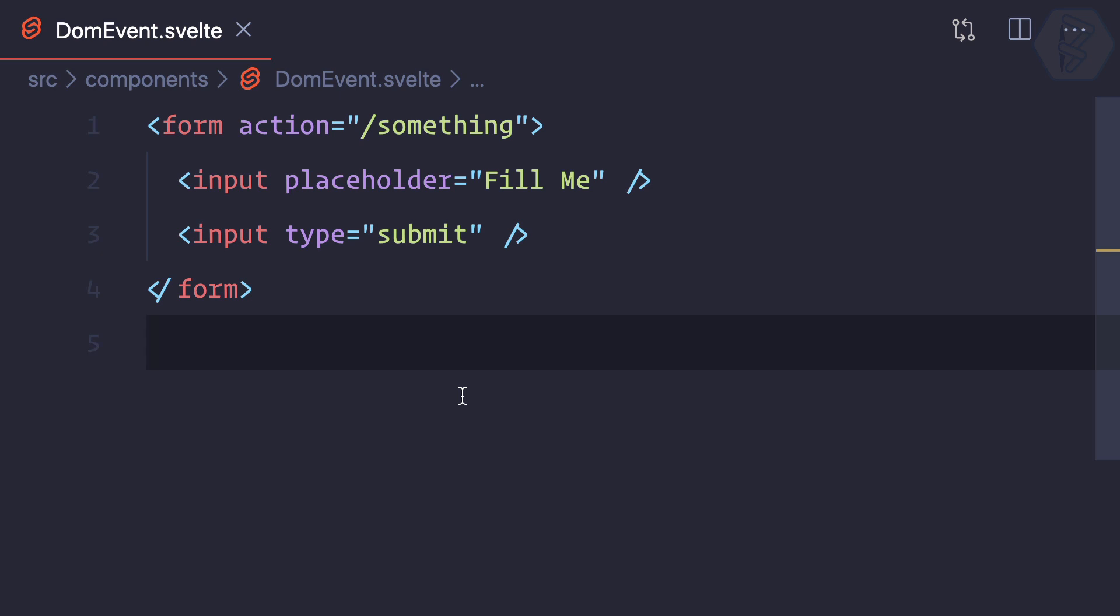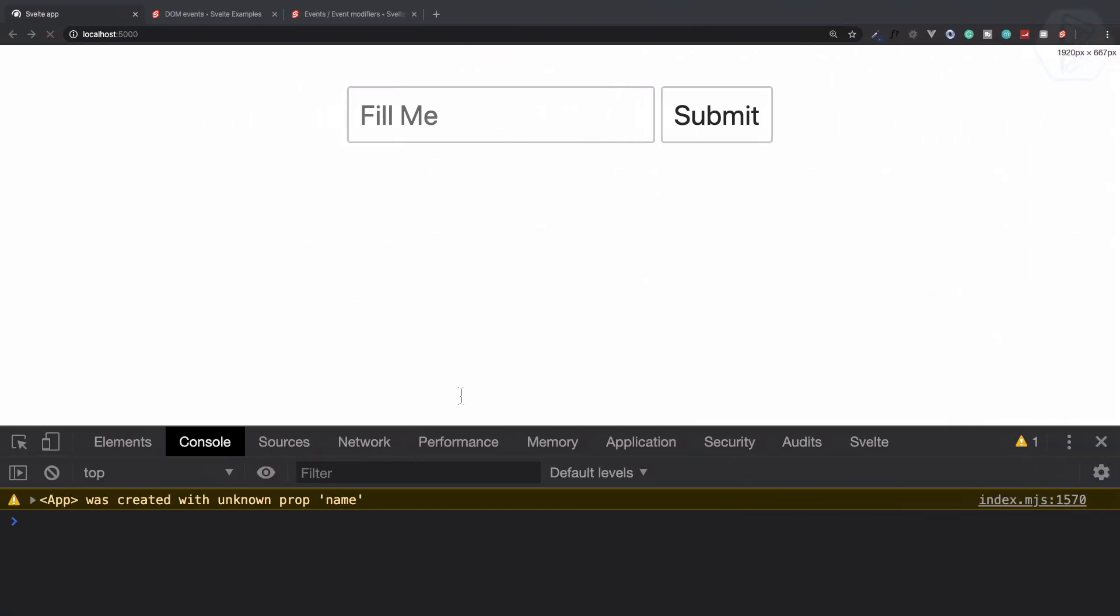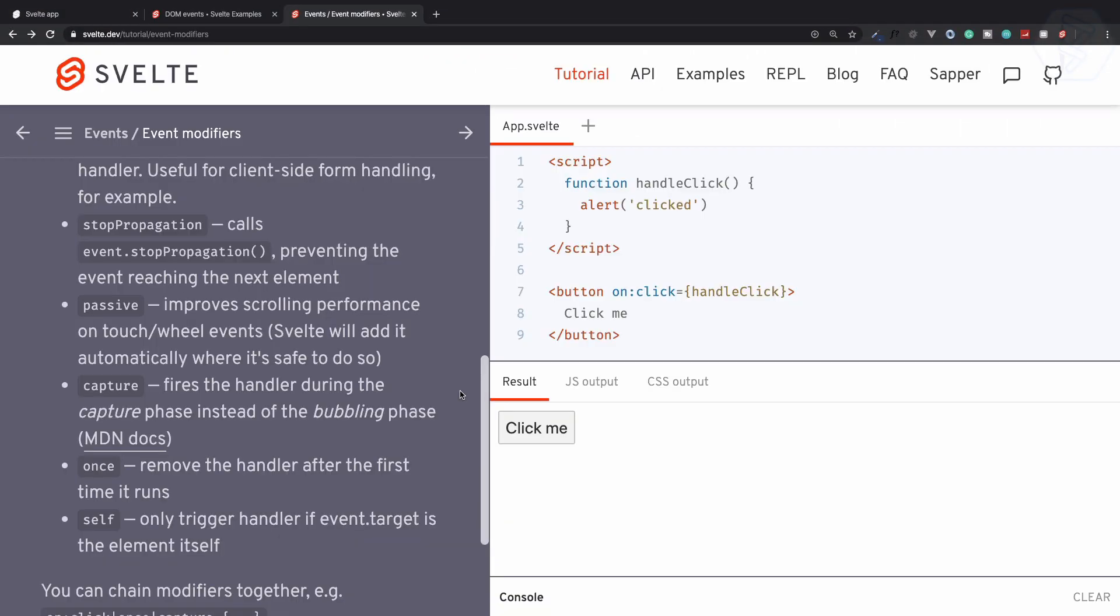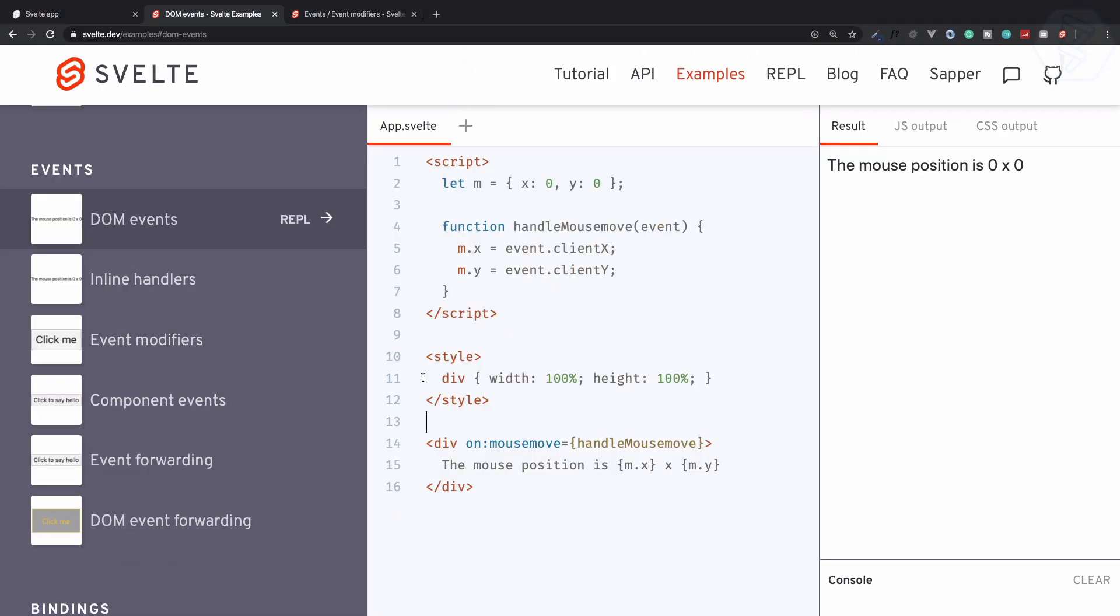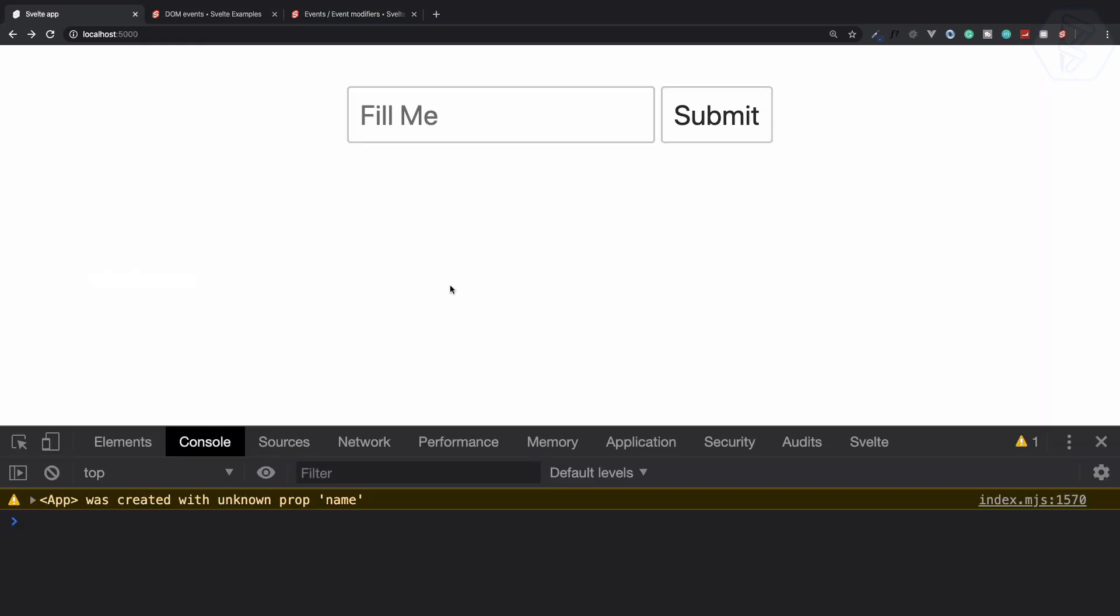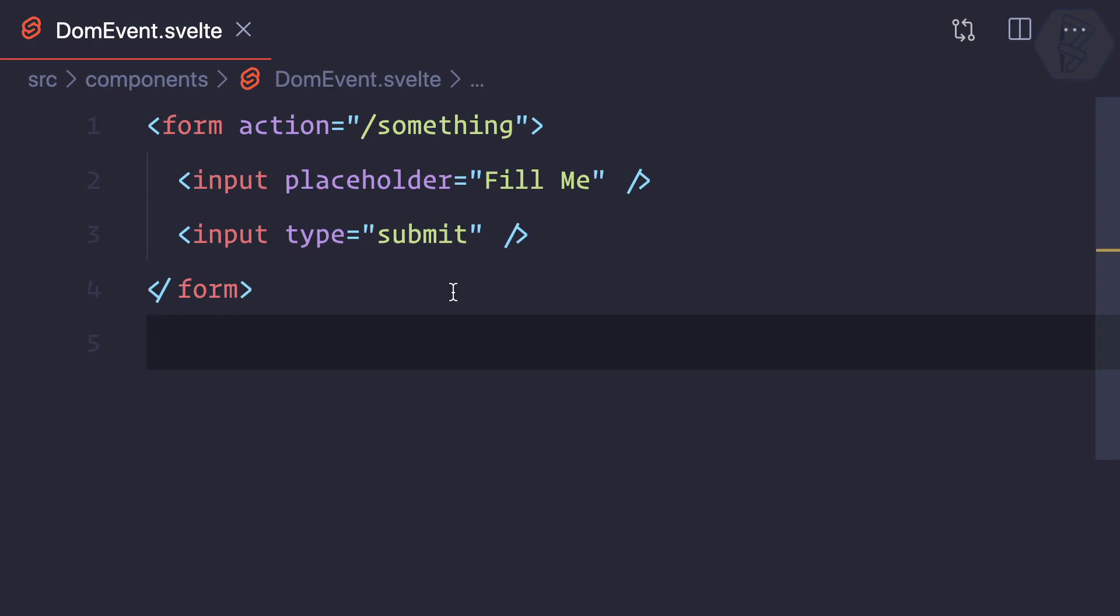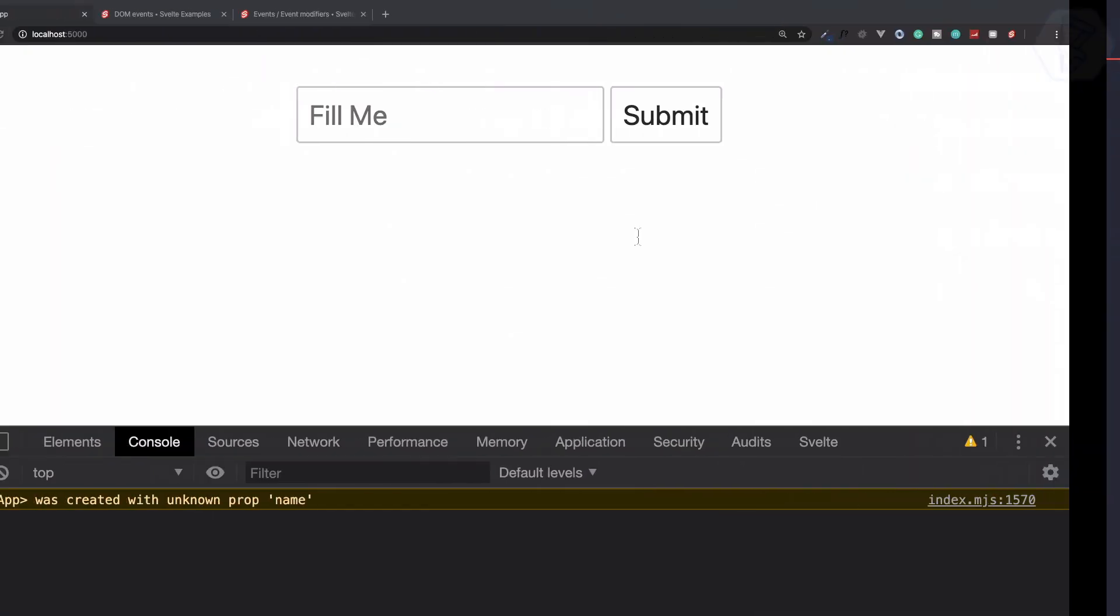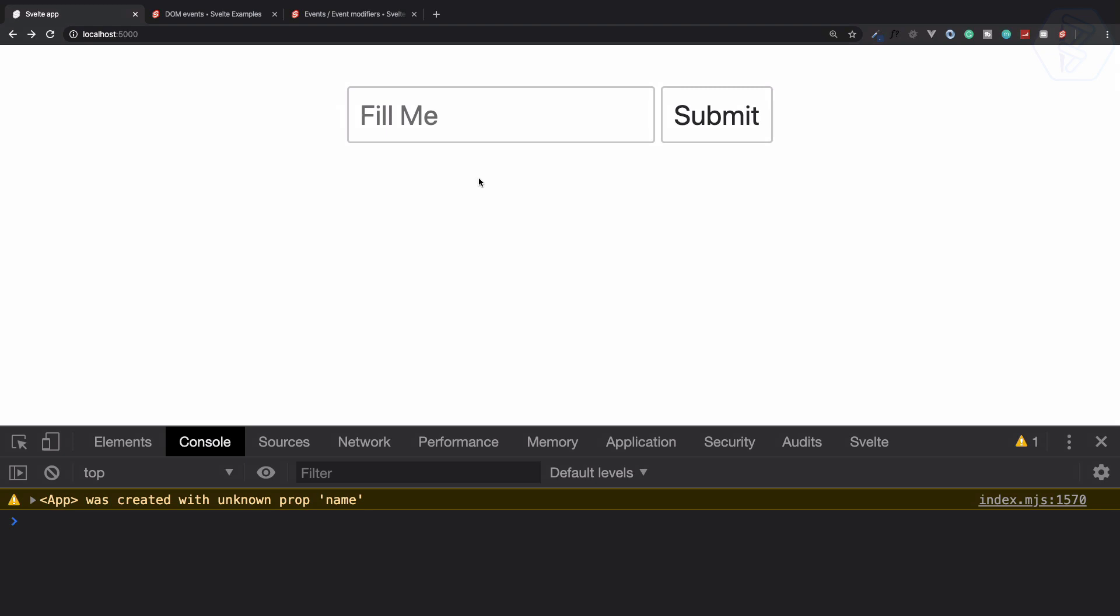So what we are going to learn—we are going to learn about the DOM event. Here we have various DOM events. Let's see how we can use this in Svelte CS. So we have a simple form, a simple button, and a simple input field which says "Fill Me."